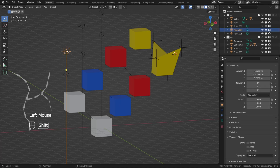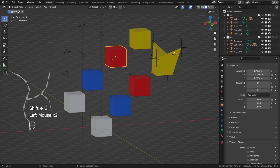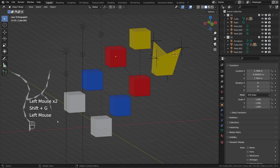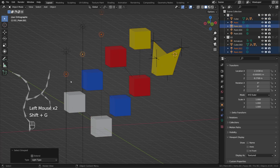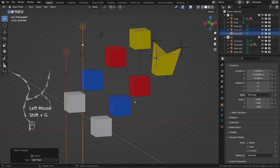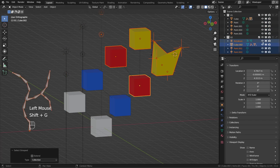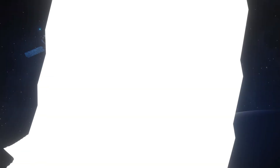This shortcut offers a variety of ways to select objects based on their properties. You can use the object type, the light tab, or the collection. Just give them a try so that you can add those to your workflow. This is great for modeling, but it can be great for animation and rigging too.